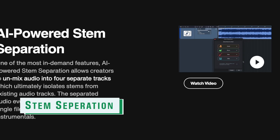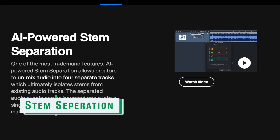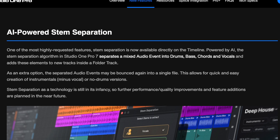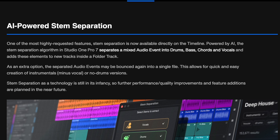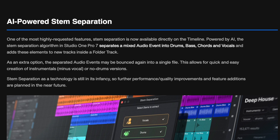Now for the weird stuff — version 7 introduces AI-powered stem separation. According to PreSonus, the stem separation algorithm in Studio One Pro 7 separates a mixed audio event into drums, bass, chords, and vocals, and adds these elements to new tracks inside a folder track. As an extra option, the separated audio events may be bounced again into a single file. This allows for quick and easy creation of instrumentals, minus vocal, or no-drum versions.